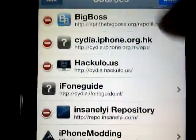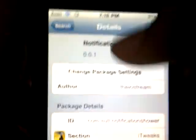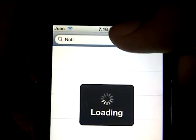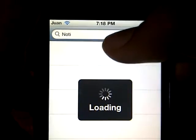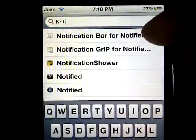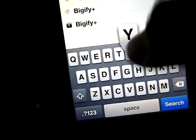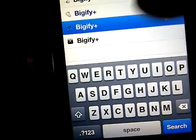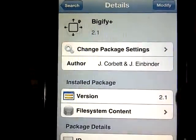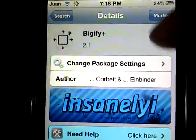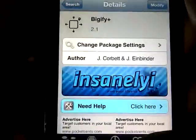Press Add Source, then press Add Anyway when prompted. Once it's installed, go to Search, type in Bigify, and it should show Bigify Plus from the Insanely iRepo. Click Install in the right-hand corner, confirm, and it will appear on your springboard.